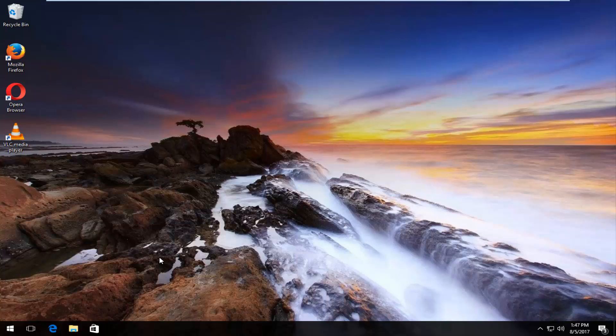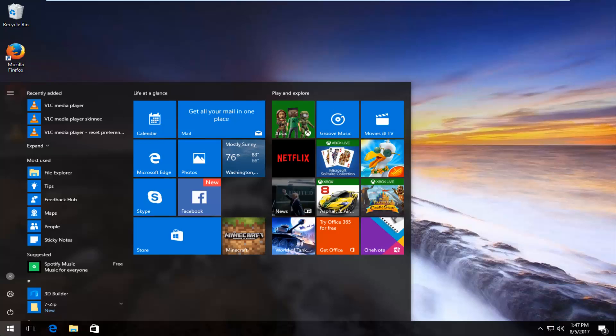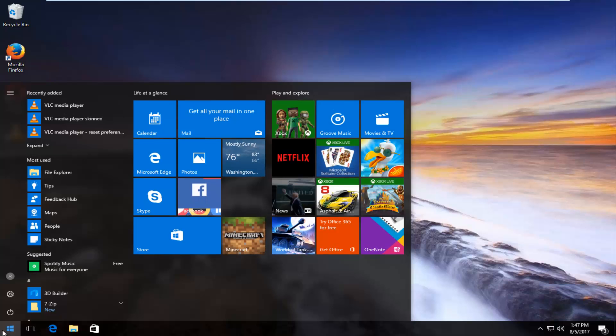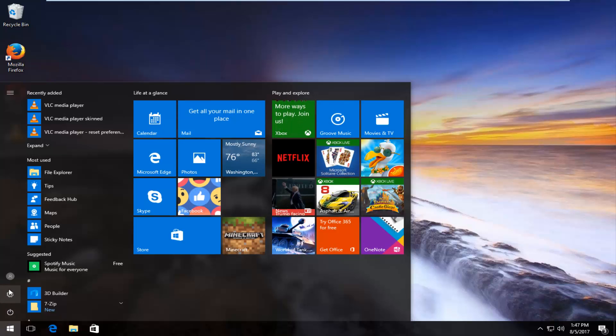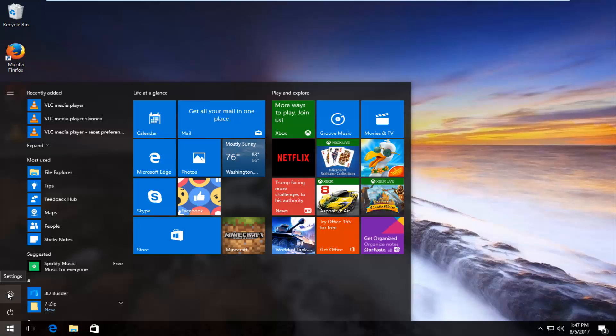We're going to start by opening up the start menu. Now on the left side there should be an icon that appears as a gear. And when you hover over it, it should say settings. You want to left click on that.